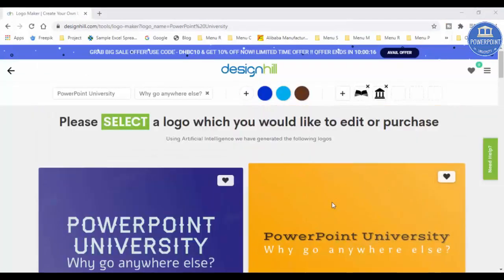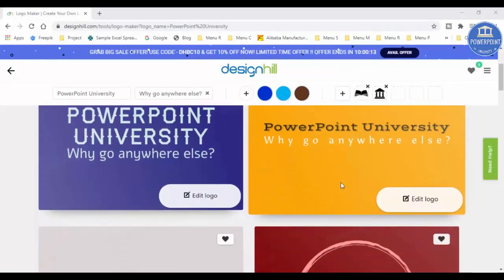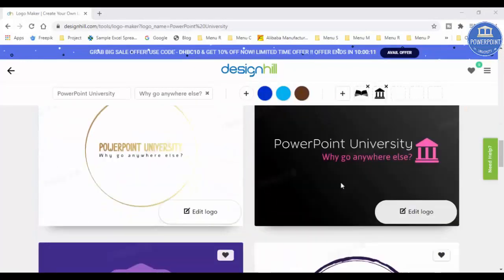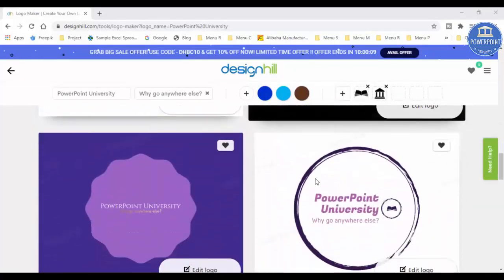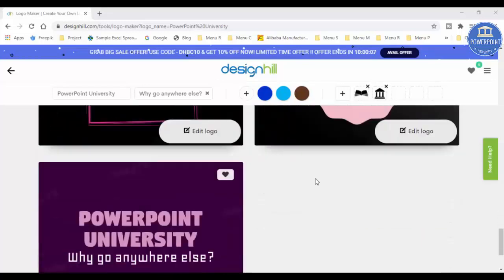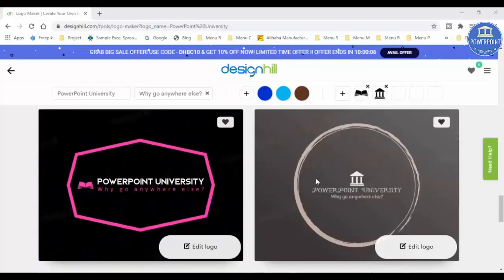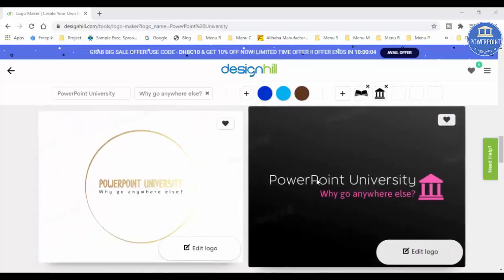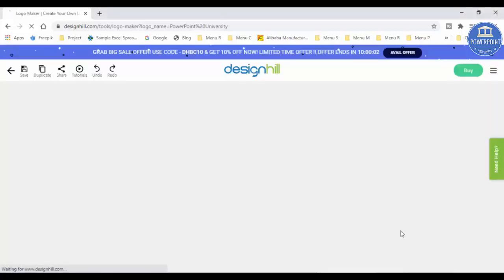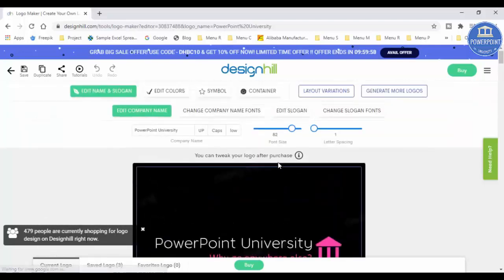Now you have got a variety of logos where you can edit it or purchase it directly. So let me just go through, and based on my selection I can choose the logo I want to edit. For example, I would like to edit this logo. Just click on the edit logo.